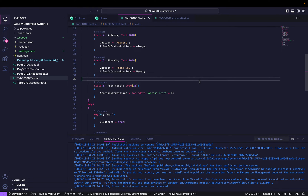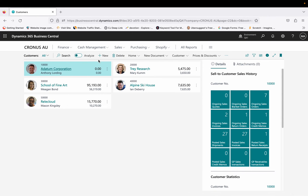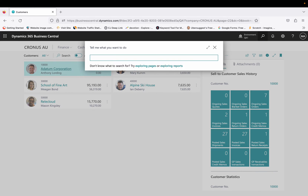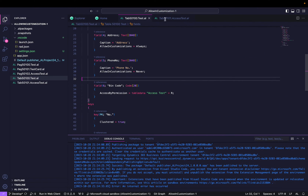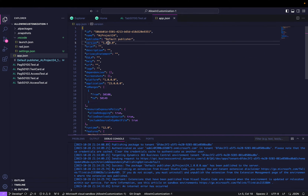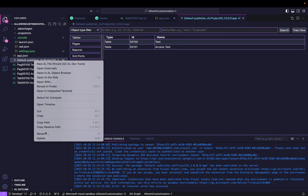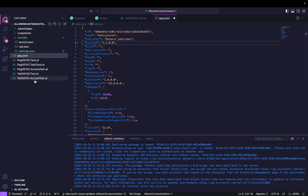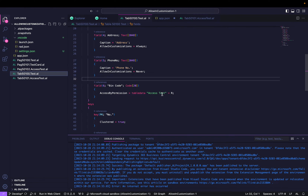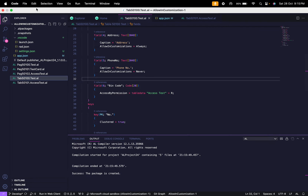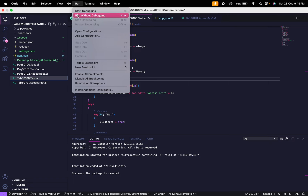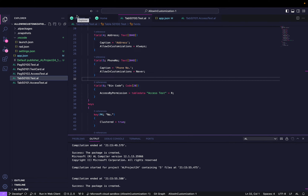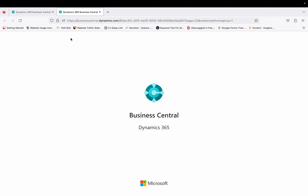I wasn't sure if the extension published correctly, so I changed the version to 1.1, deleted the old deployment, and rebuilt and republished the project. Now it's done and the extension is opening up.